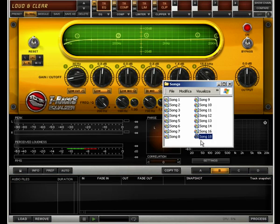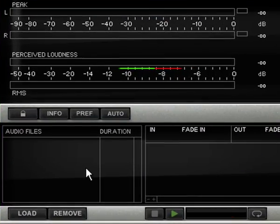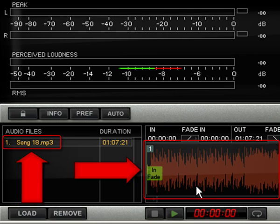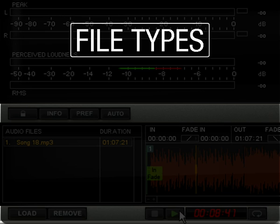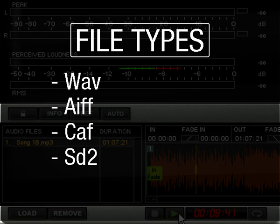To load audio files in Standalone mode, drag them to the interface or click the Load button. The file will appear in the Audio Files browser and its waveform will appear on the waveform display panel. The types of files that can be loaded, played, and processed from the Standalone version of T-Rex 3 are Wave, AIFF, CAF, and SD2.